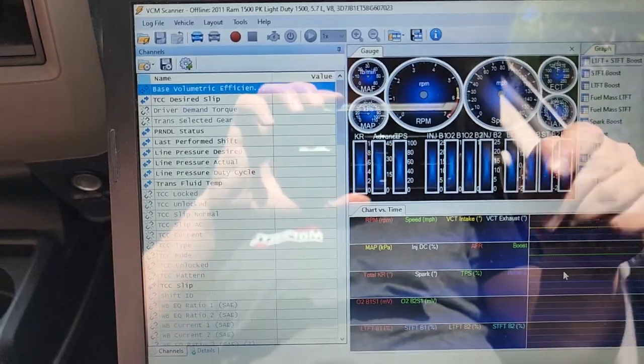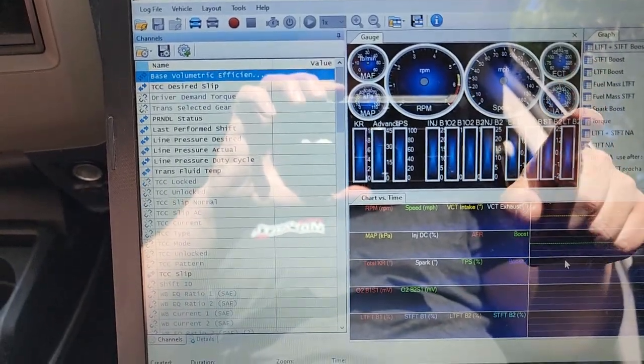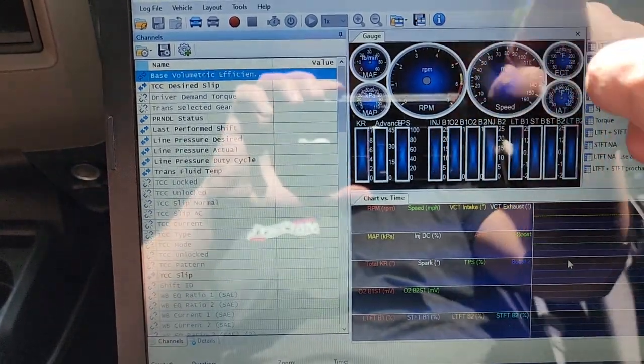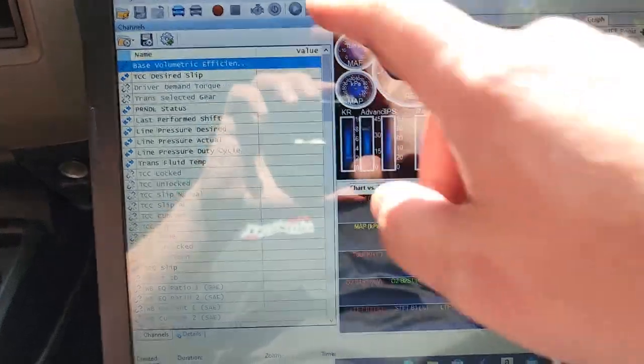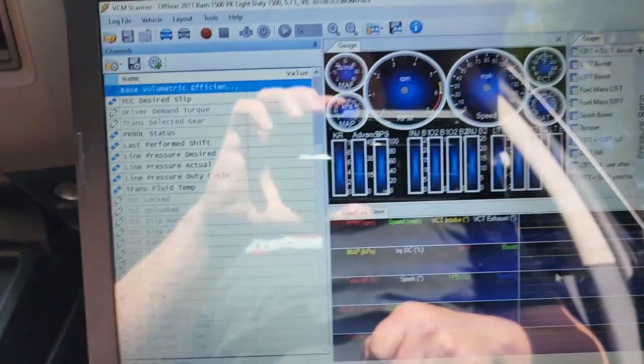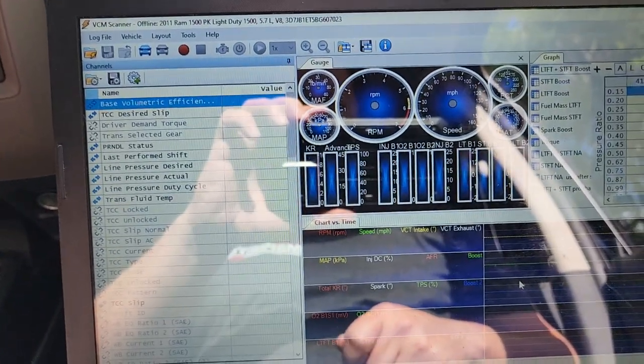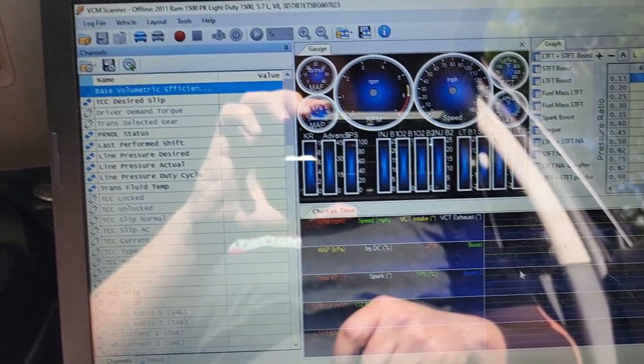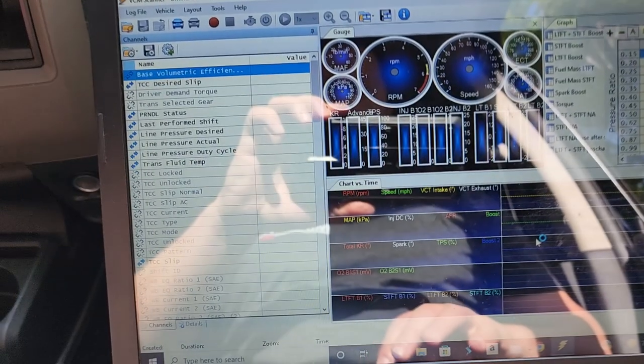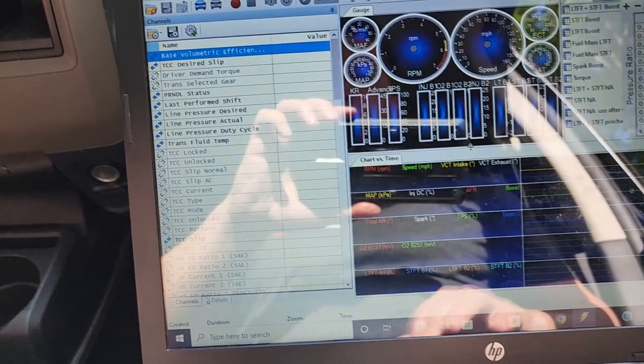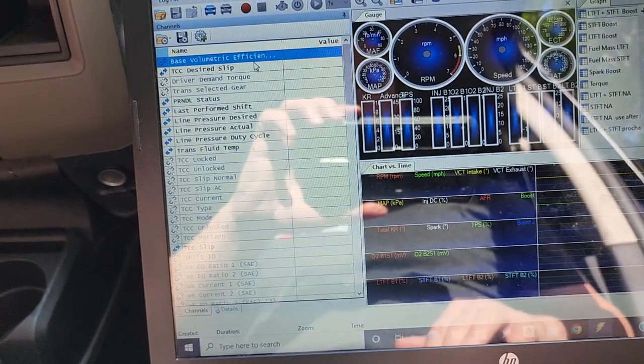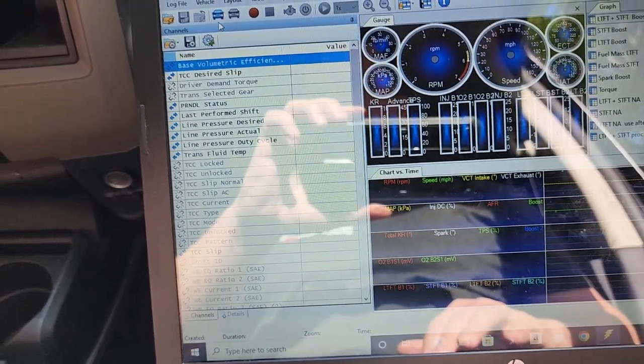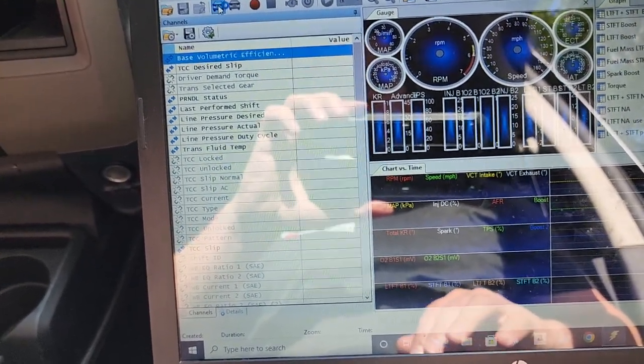We have HP Tuners on my laptop here turned on to the scanner and this is the logging software. So what we're going to do is go ahead and he's going to turn the key on and then we're going to hit connect to vehicle.